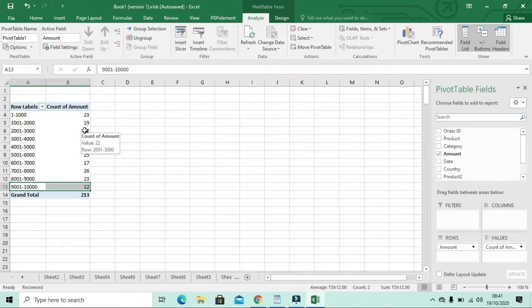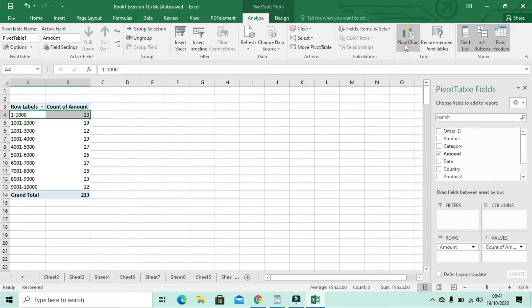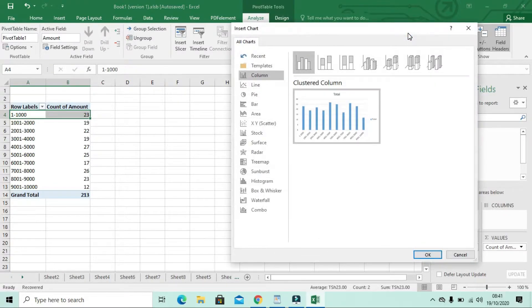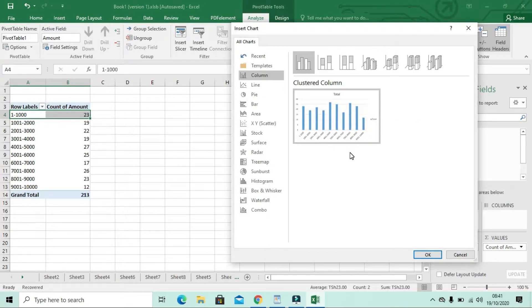You can see this is now a frequency distribution table. We can use this to make a histogram. To make a histogram, select any cell in your table, then go to the Analyze tab. In the Analyze tab, look in the Tools ribbon and select Pivot Chart.